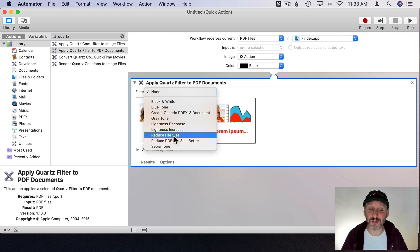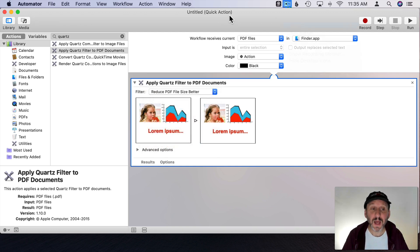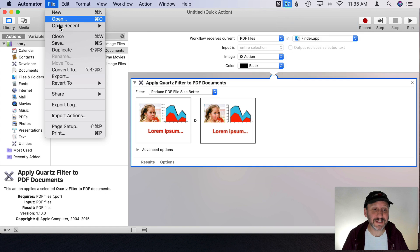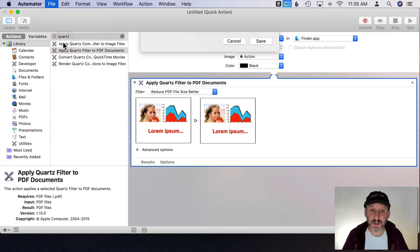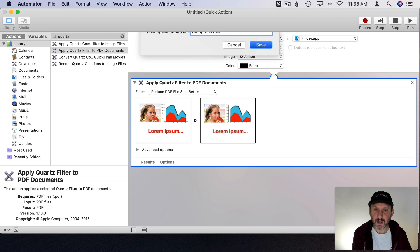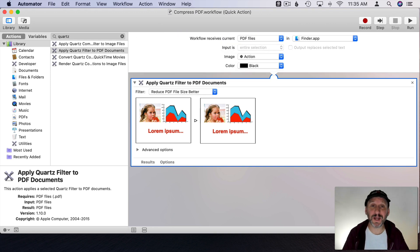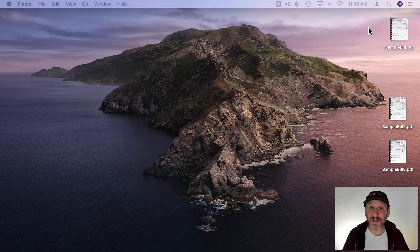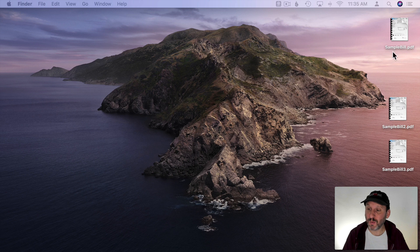I could choose Reduce File Size, the original one, but I'm going to do the one we made. Now I'm going to save this and I'm going to just name it Compress PDF and save as a Quick Action. Now that it's saved as a Quick Action I can access it many different ways.